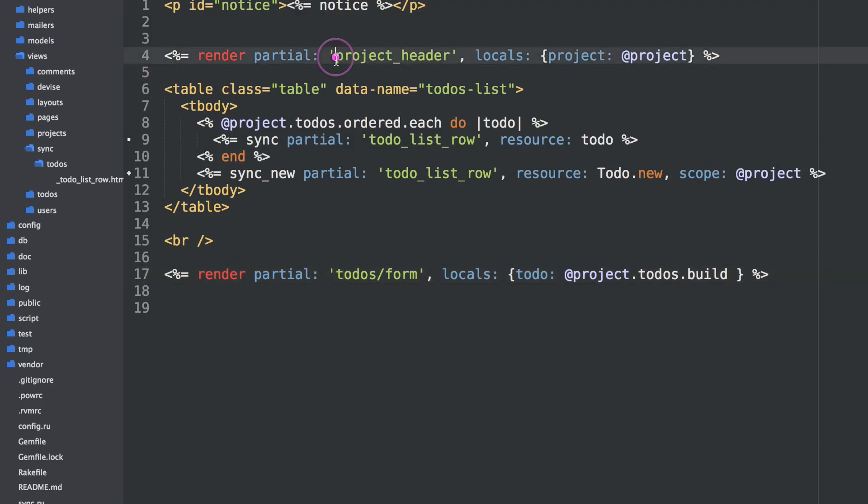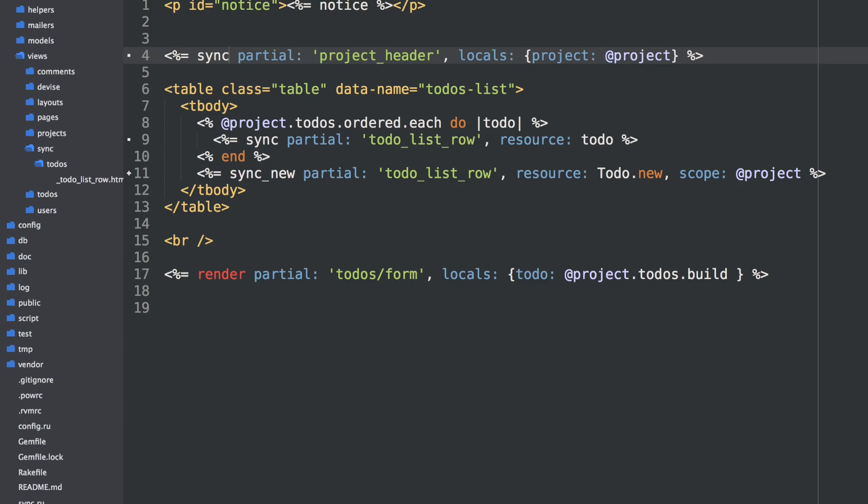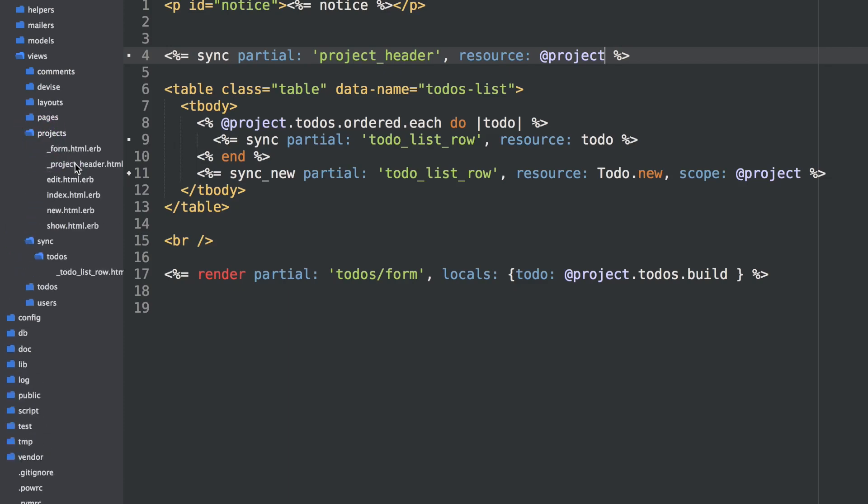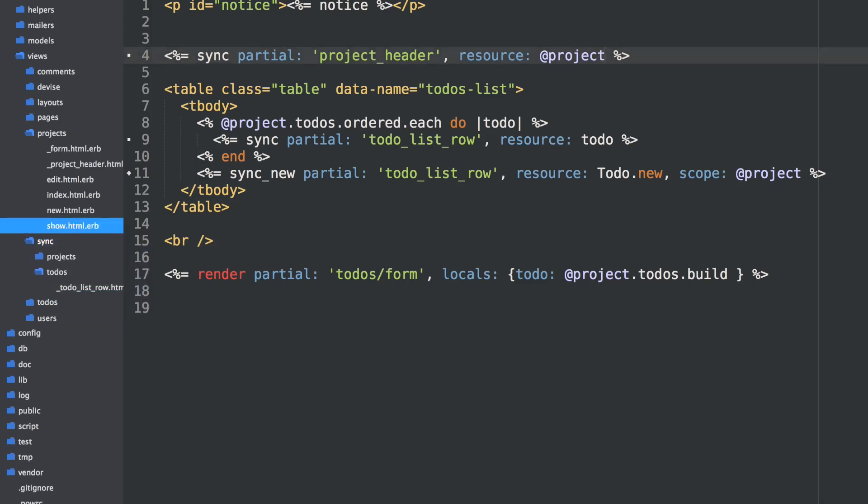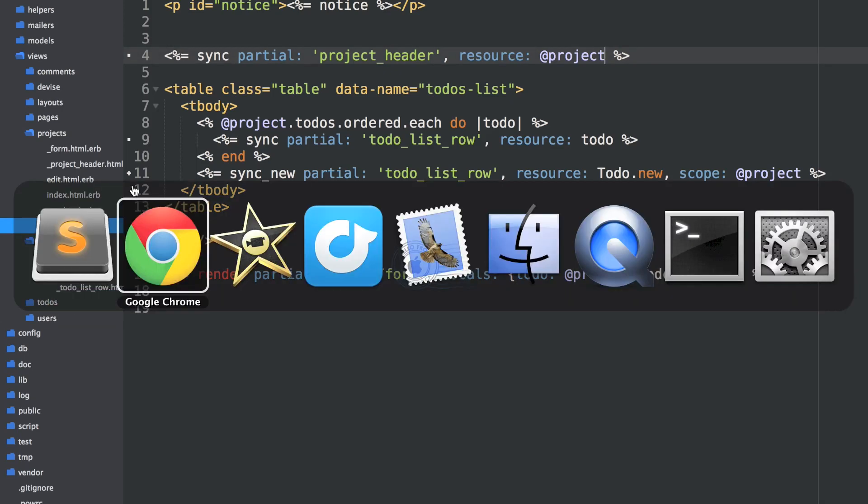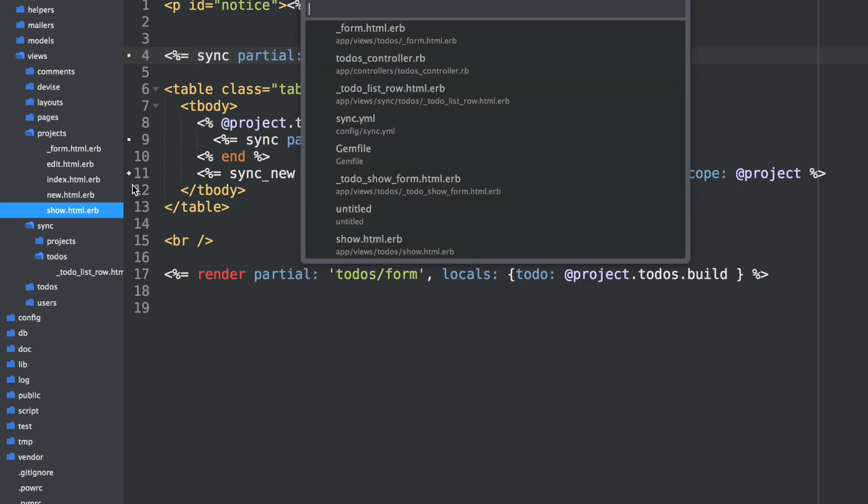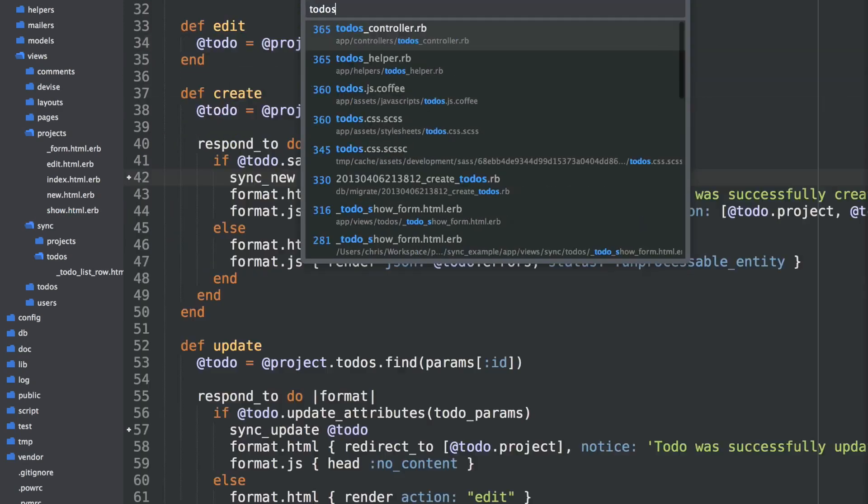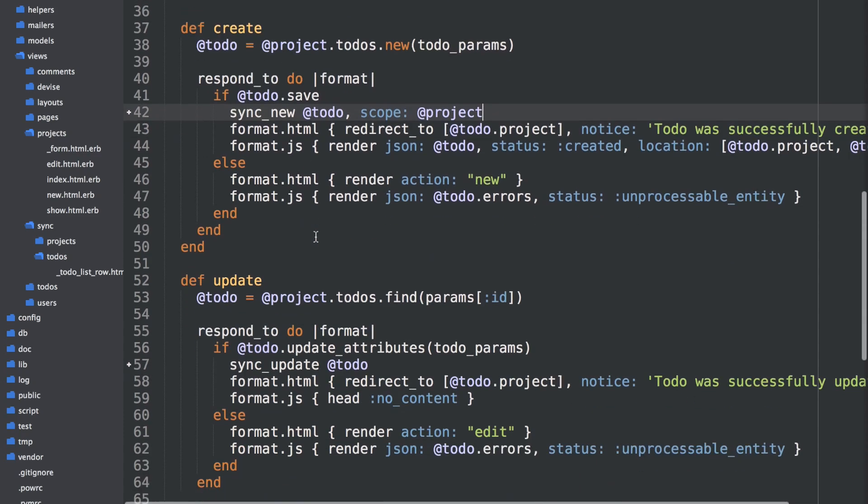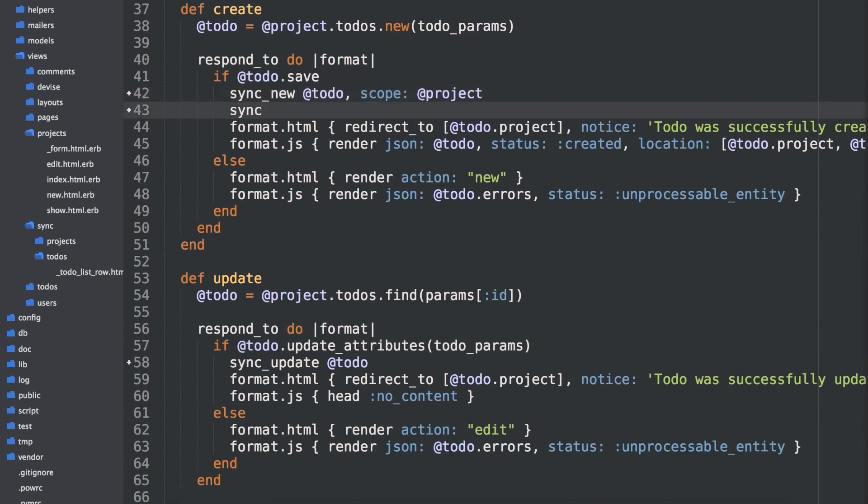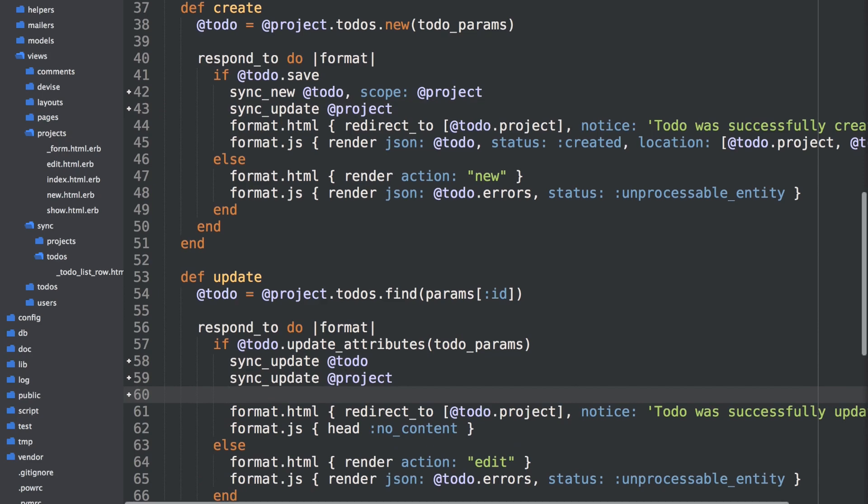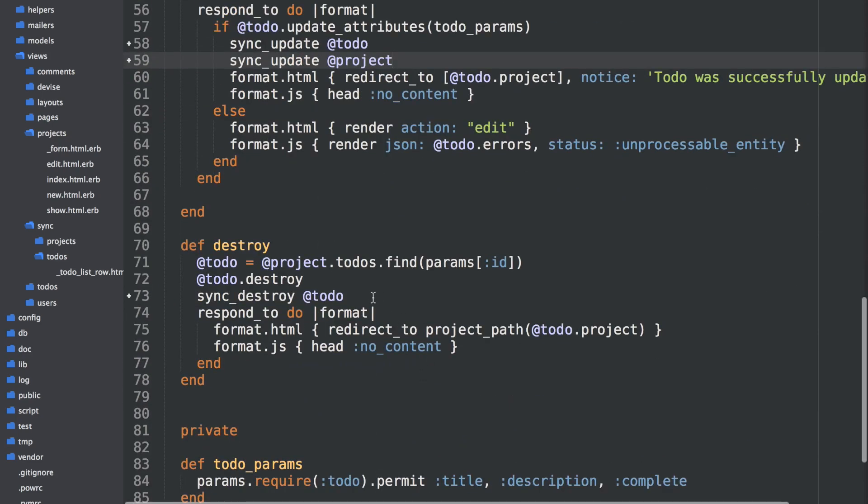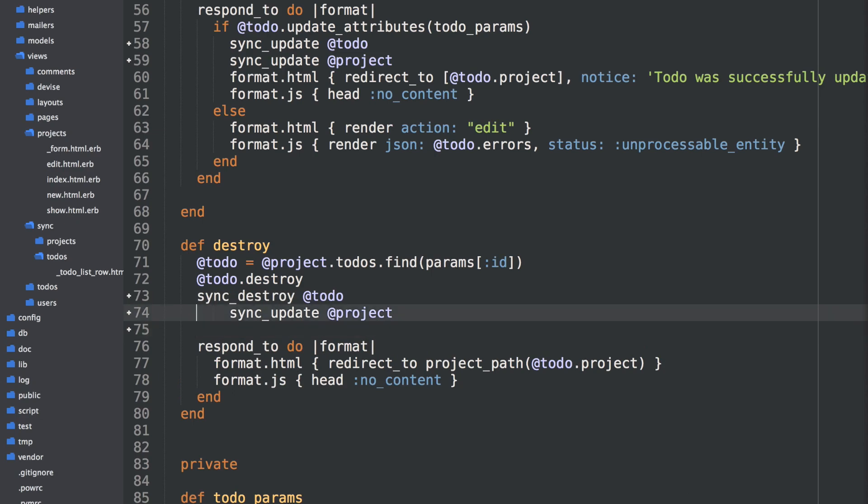We'll go back to the project show. And we see how we're rendering this project header here. Let's just take the same approach that we were taking with the to-dos. We'll change render partial to sync partial. We're going to sync the project header template. And we'll just say the resource is that project. And again, all we have to do is move the project header template into a sync projects folder. I'll do that with the command line here. And now in our controller, in our to-dos controller, any time a to-do is created, updated, and destroyed, we actually need to say sync update project. So update this project partials any time a to-do is synced, updated, or destroyed.